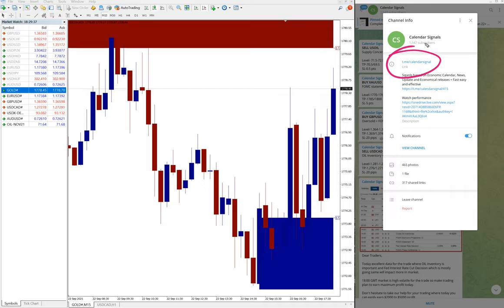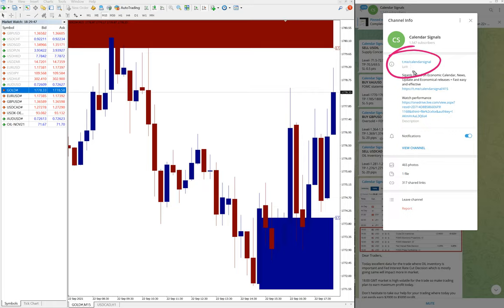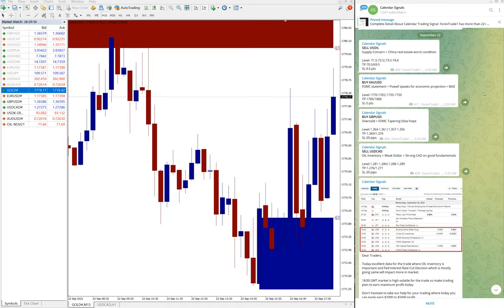This is our free Telegram channel t.me/calendar signal. If you are not following us, we suggest you to follow to get free signals and free updates on market movements. This is our Telegram channel link: t.me/calendar signal.